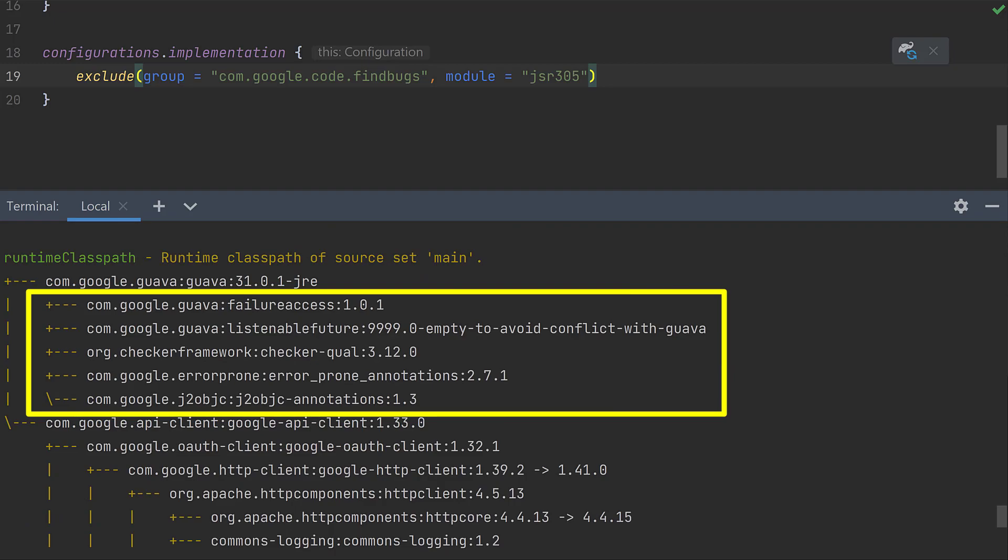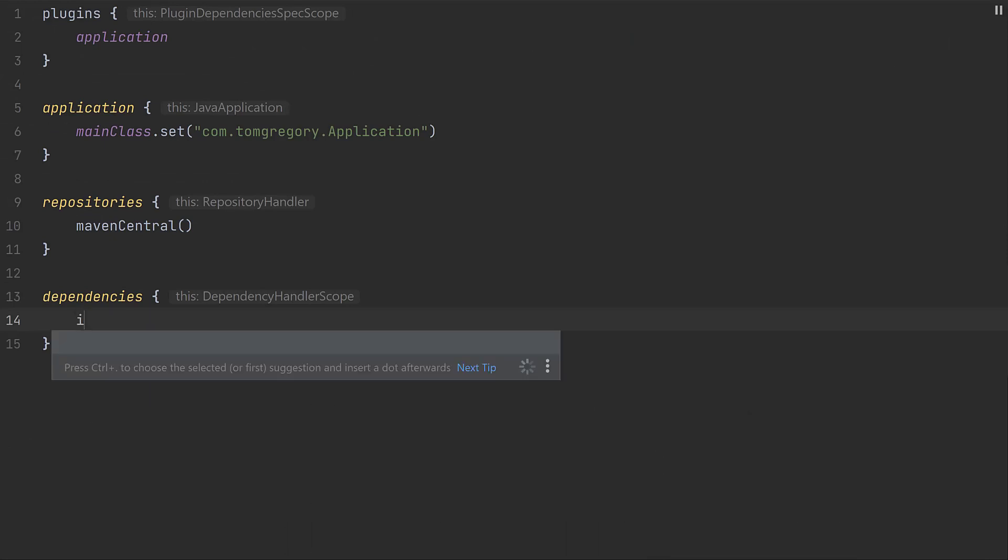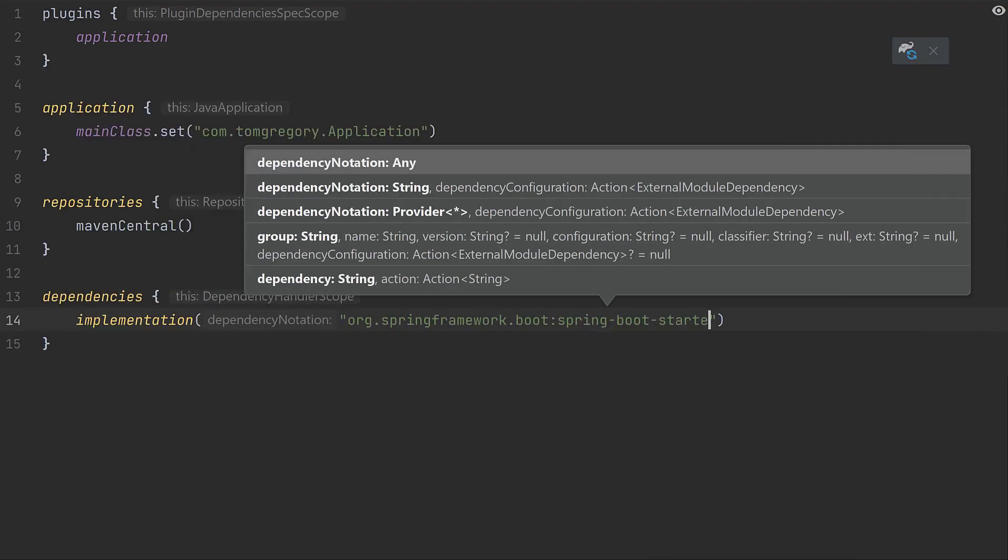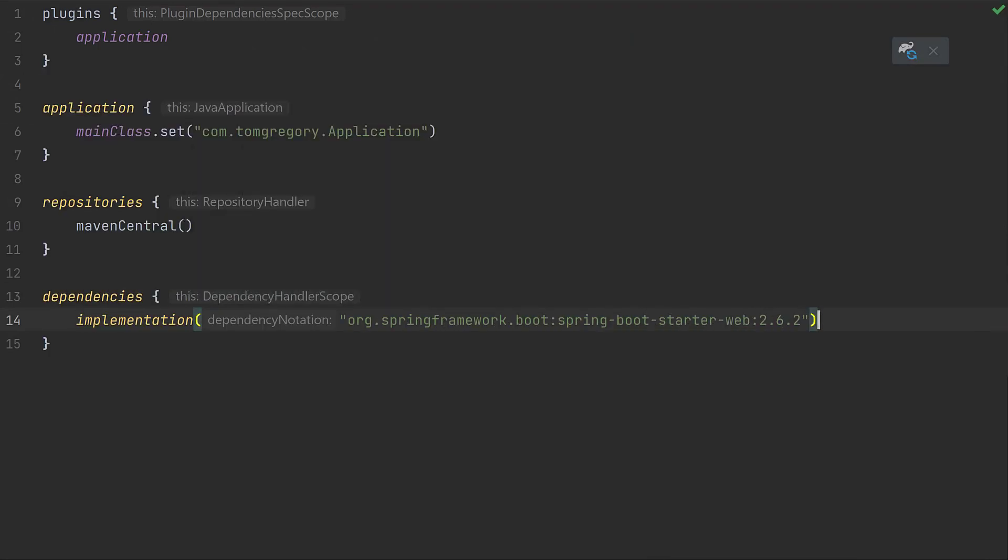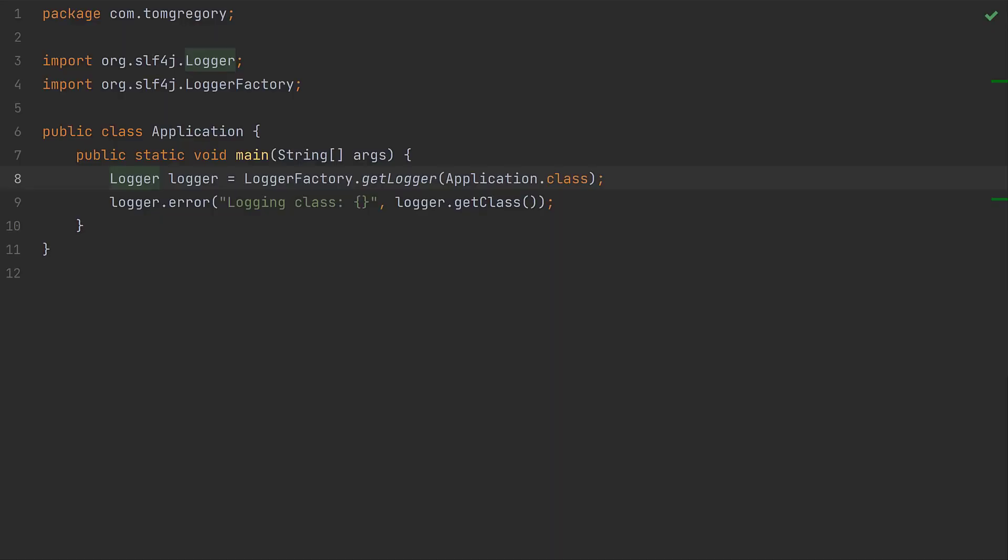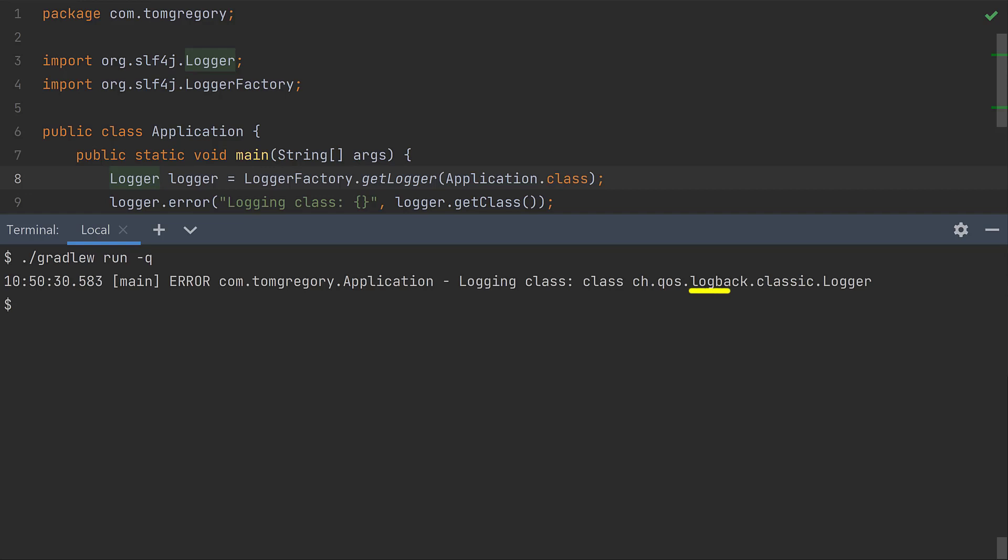In the next scenario, we're writing a new application which needs to use the Spring Boot framework. So we add a dependency on Spring Boot Starter Web. Spring Boot by default uses the logback logging framework. Right now our application code uses the logging implementation diagnostic slf4j framework. So when we run the application, we get logging output which actually uses logback in the background.